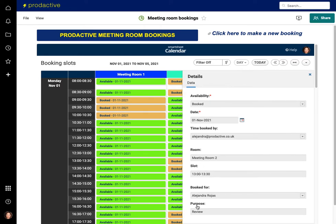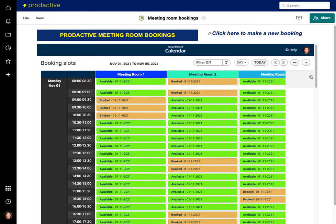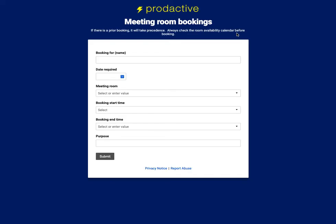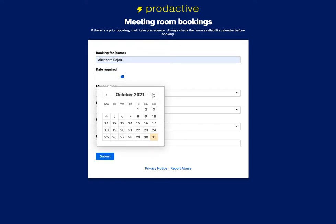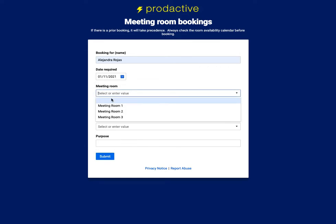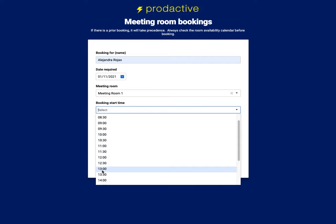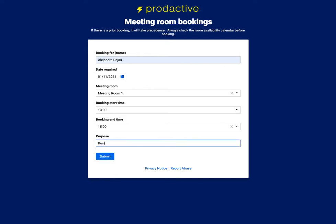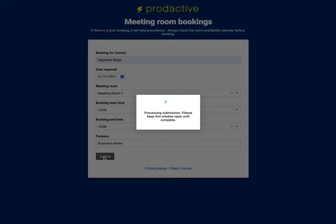I close that and click another booking — it pulls up the details. This one's been booked by Alejandra for a review. At a glance you can see what meetings have been booked. In this case, Alejandra wants to book a meeting from 1 to 3 o'clock on Monday, and Meeting Room 1 is available. She clicks to make a new booking, the form opens, and she books it for herself — Alejandra Rojas.